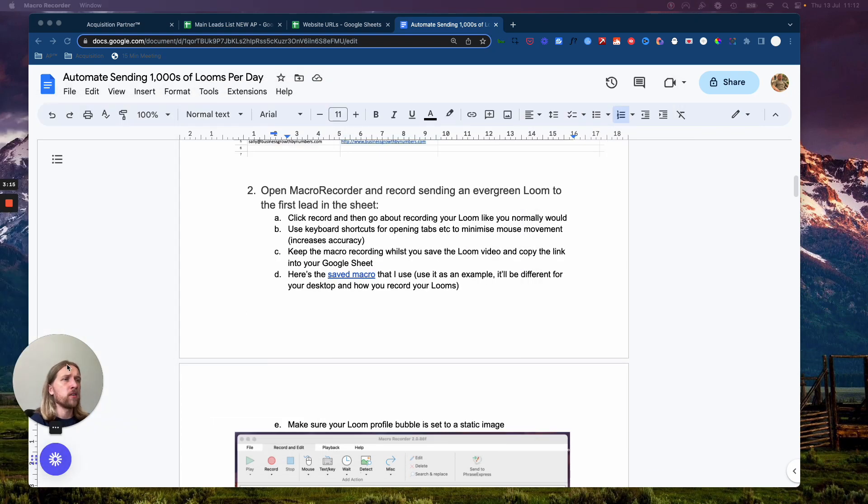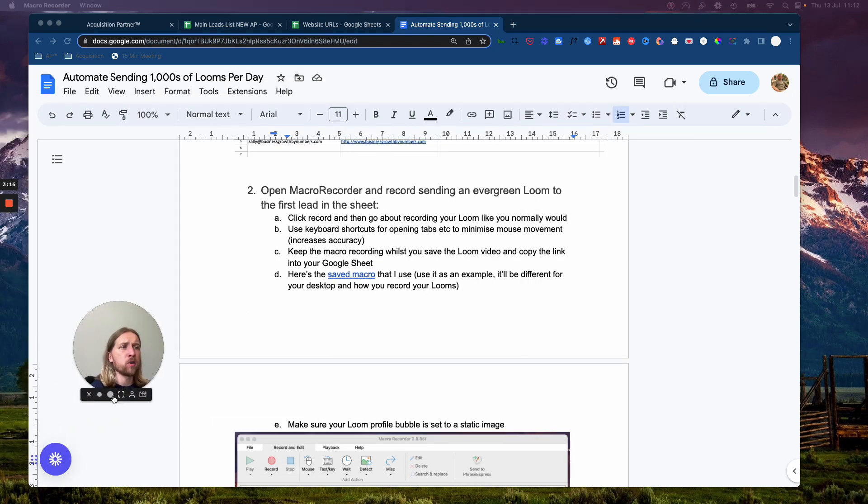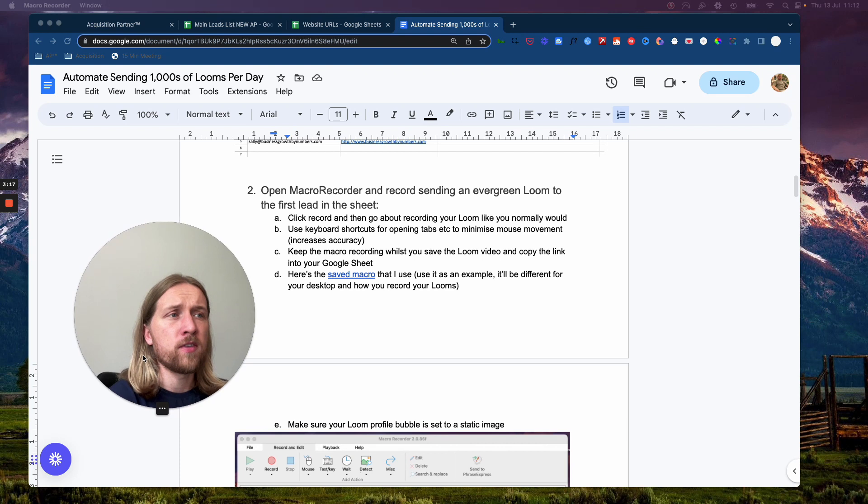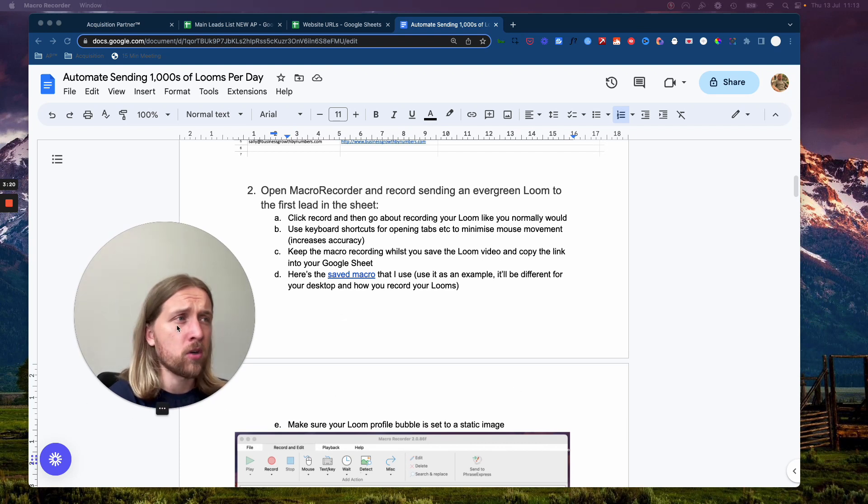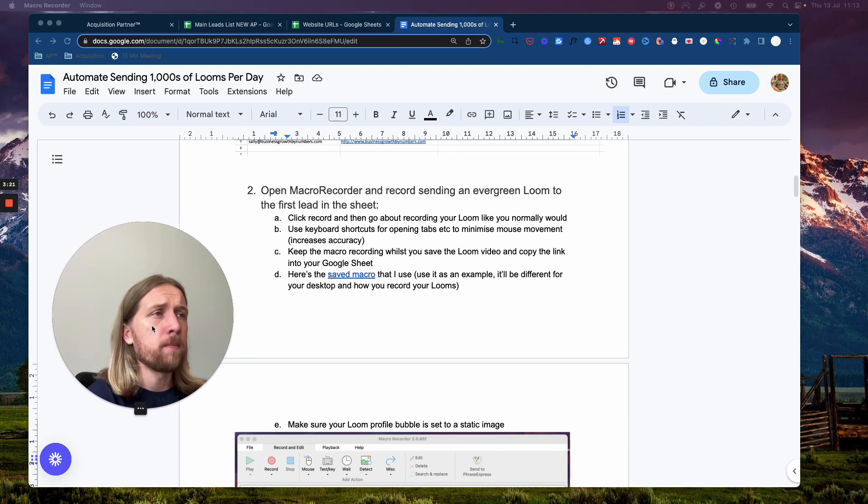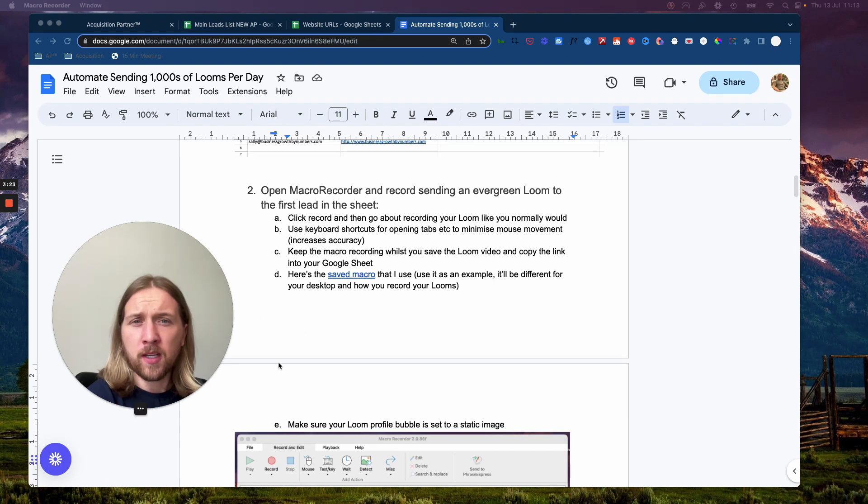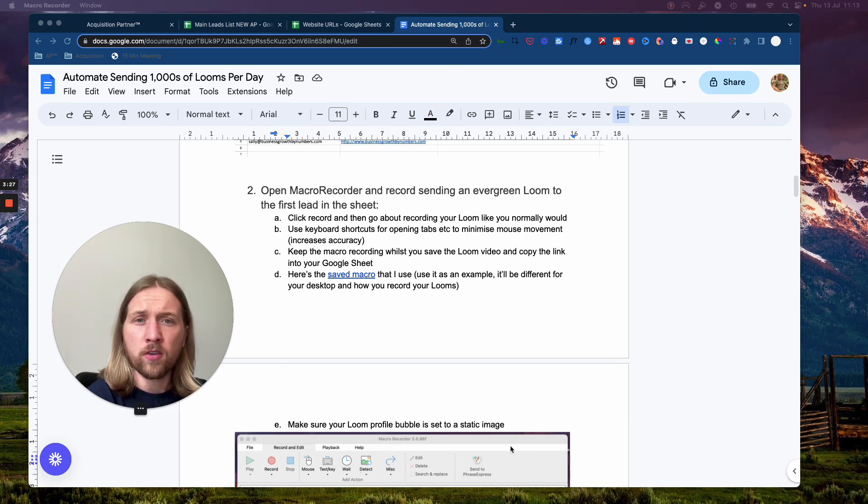And what a macro recorder is going to do is basically record your physical movements on your MacBook or your laptop. And it's going to be able to replicate and duplicate those for thousands and thousands of records over and over and over.